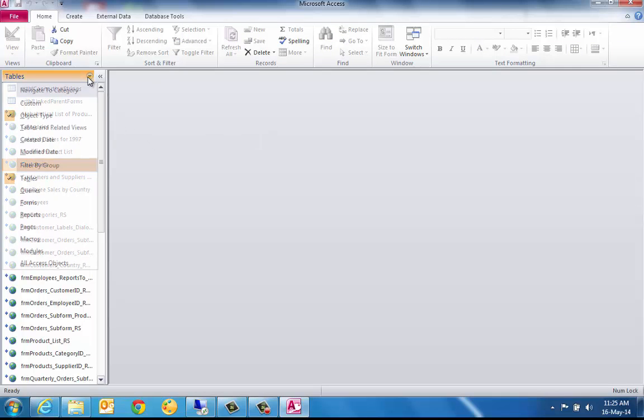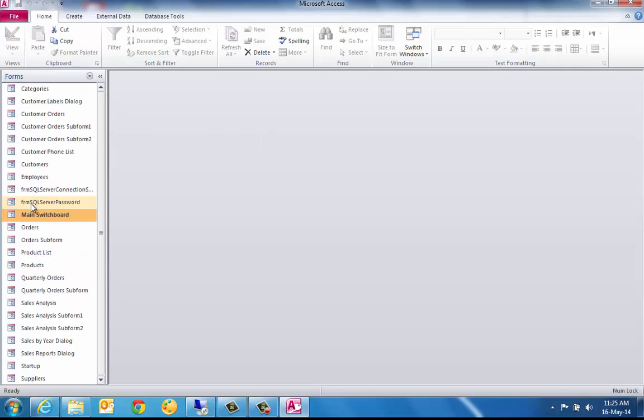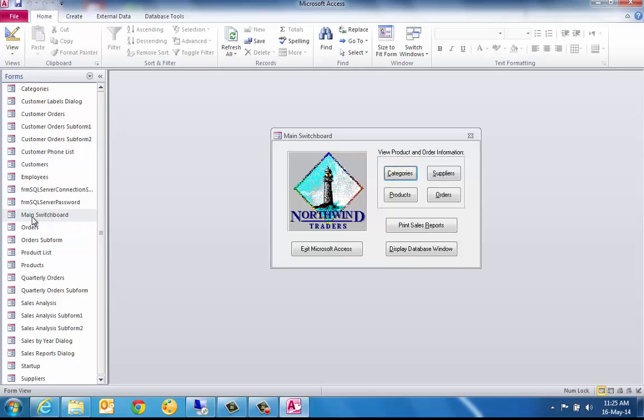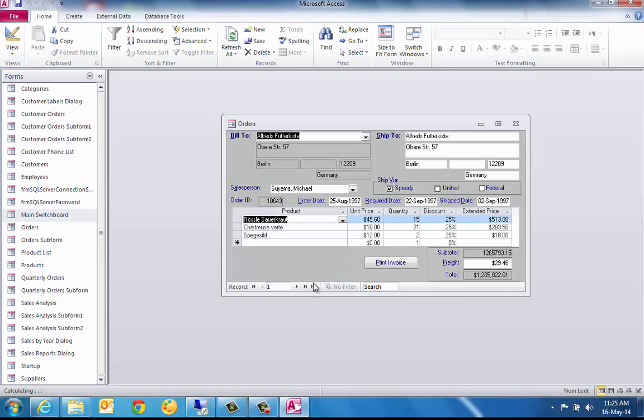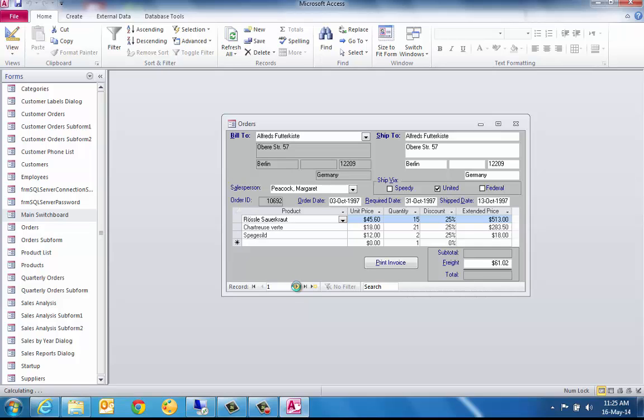Let's review the orders form once more from the main switchboard, remembering that this form utilizes the Microsoft Access feature of subforms and also remembering that forms with subforms place extra demands on the connection to SQL Server. Although not quite as responsive as experienced in our previous configuration, the performance remains satisfactory.